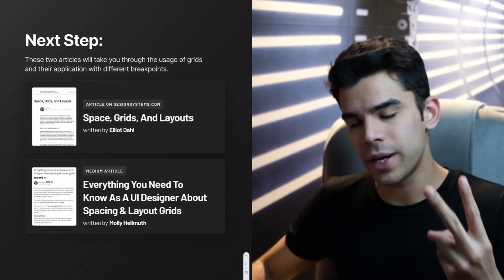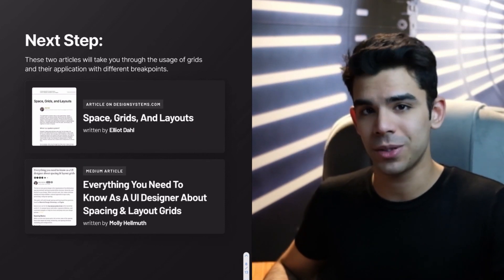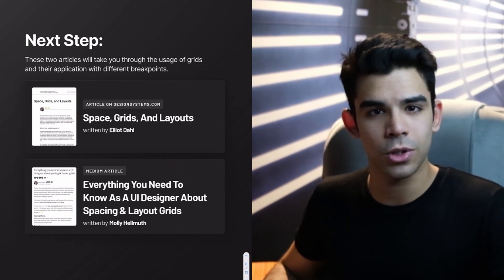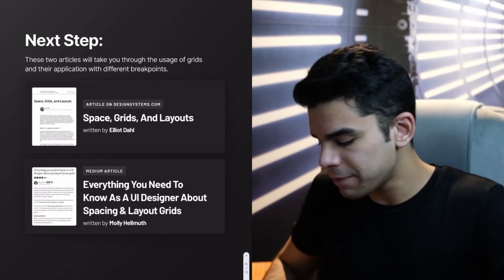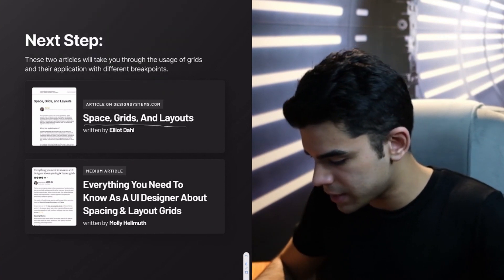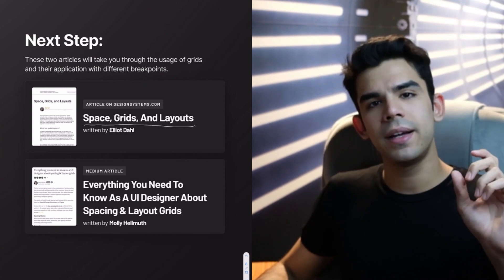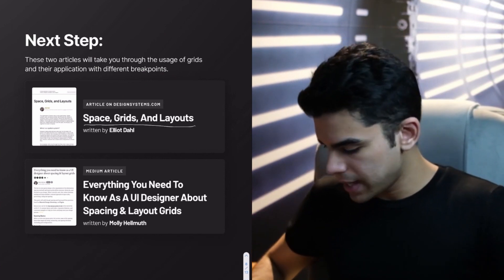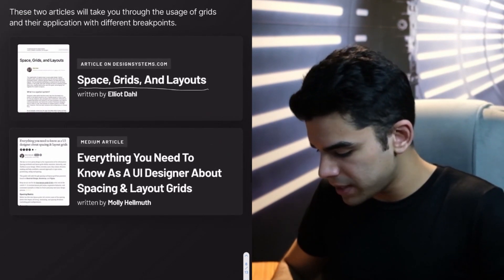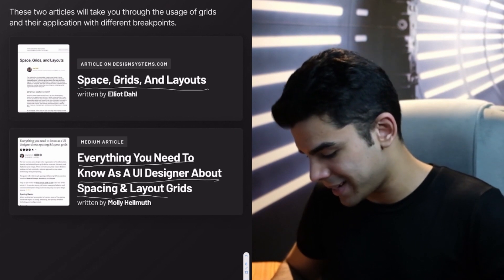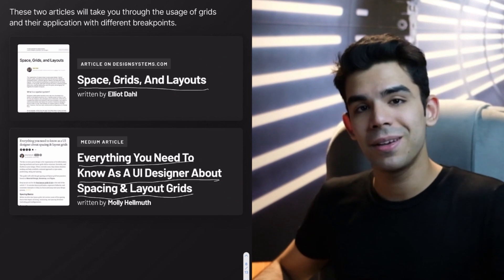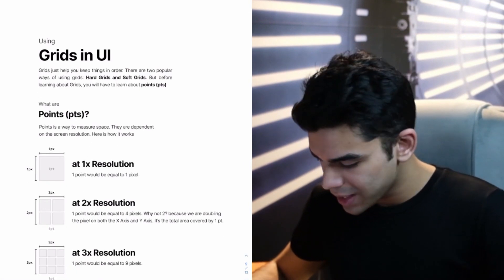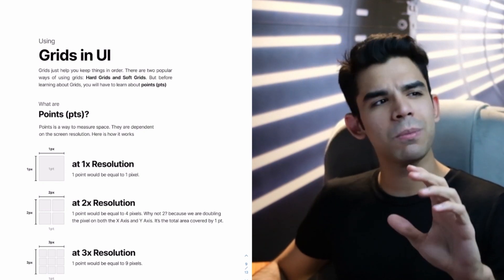So to understand spatial systems, there are two articles that I would recommend. One is by Elliot Dal. I hope that I'm pronouncing his name right. It's on designsystems.com, which is a wonderful website. There is so much to learn. But they have this article on space, grids, and layouts. Extremely, extremely powerful. And it would clear so many things about just the basics of grids. And then there's a medium article, which is everything you need to know as a UI designer about spacing and layout grids. Again, the name gives it away. But again, very, very strong article.